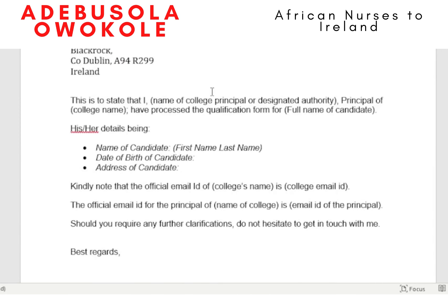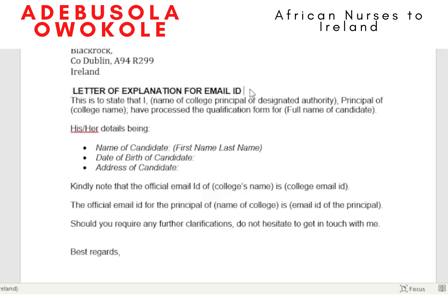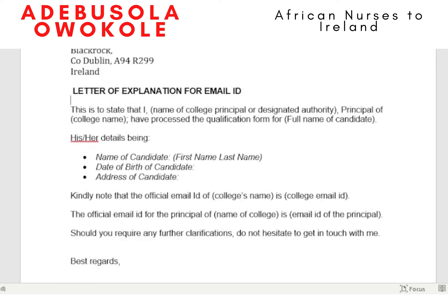Put a bold heading: 'Letter of Explanation for Email ID.' The body reads: 'This is to state that I,' followed by the name of the designated authority — the dean, registrar, or principal of the institution — 'of [college name], process the qualification form.' If it's an employer, it will be 'the employment form for [full name of candidate],' with all details in full.